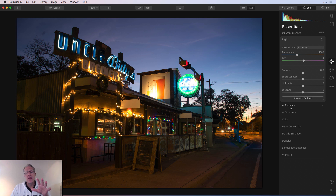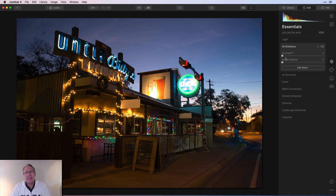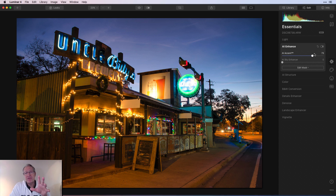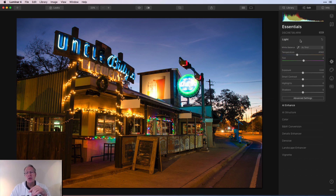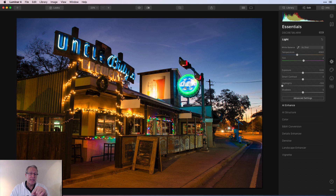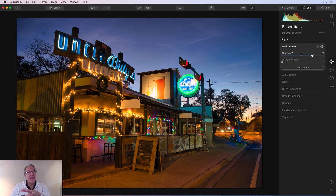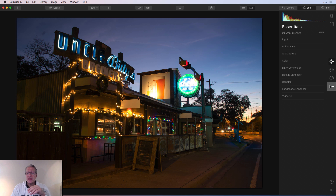The next tool I like for managing light is AI Enhance — specifically AI Accent. It's a very powerful slider. You can see it does a great job of bringing up the dark parts without blowing out the highlights — very intelligent in that way. However it doesn't help with the highlights, so you may want to combine it with the highlights slider. AI Accent works similarly to Smart Tone but they're not exactly the same. Very handy for managing light.